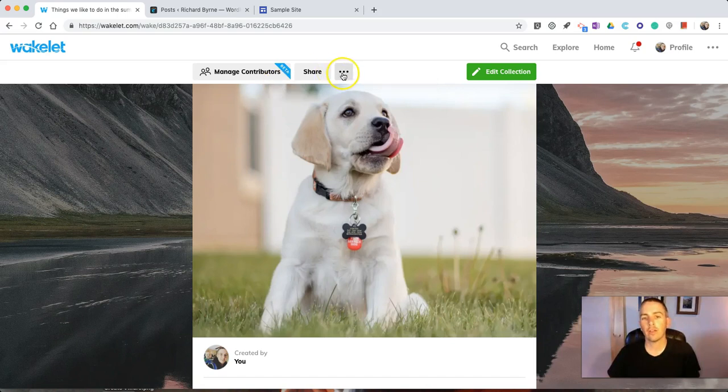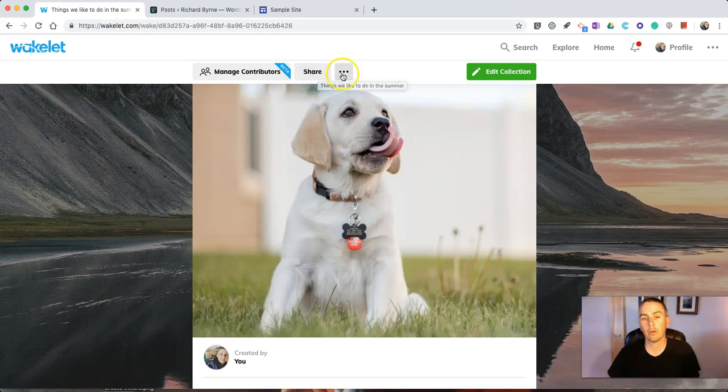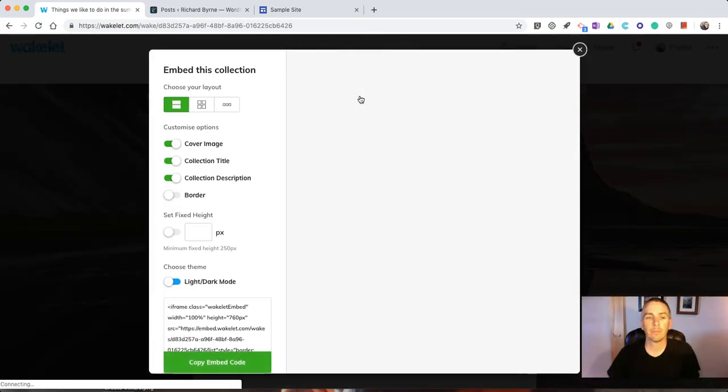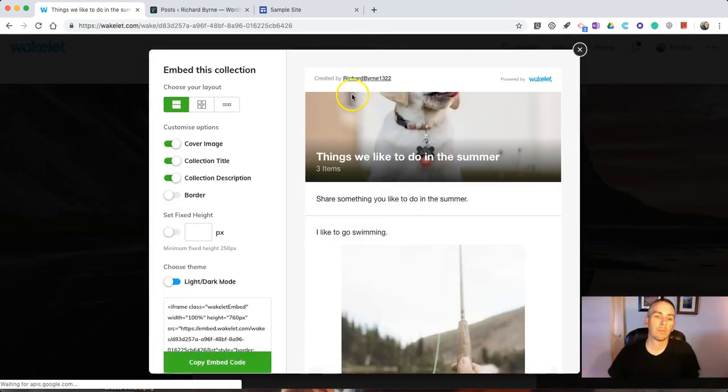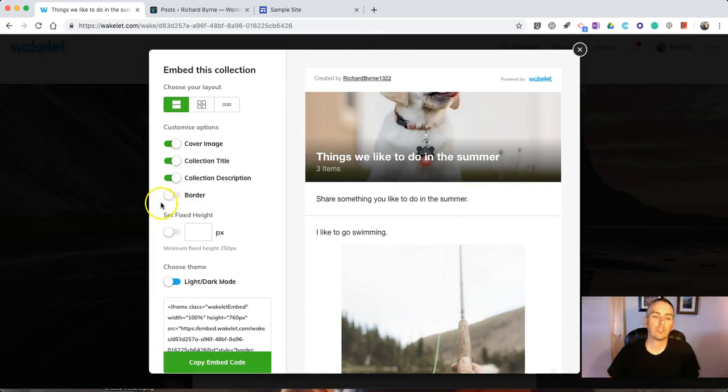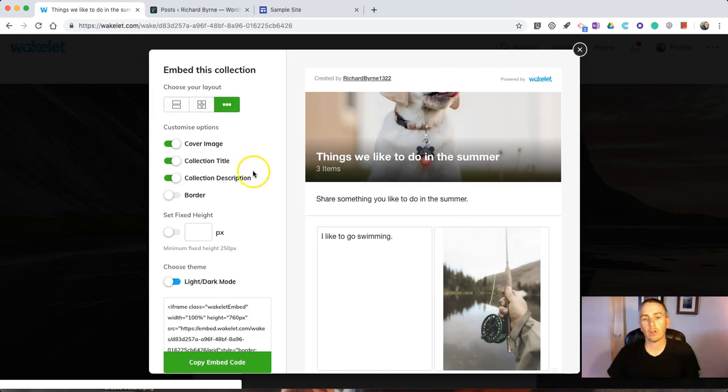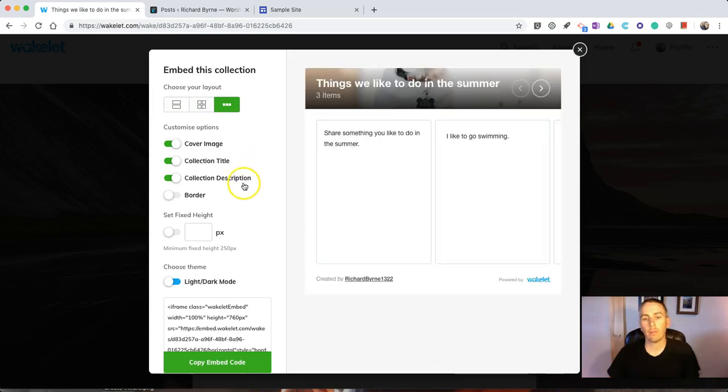So, to do that, let's hover over this little menu to the right of the Share button, select Embed. We can choose the layout. We want to have a smaller grid format, like this one.